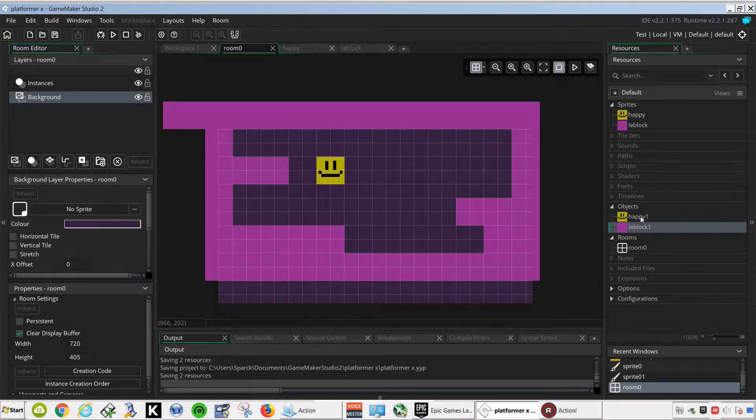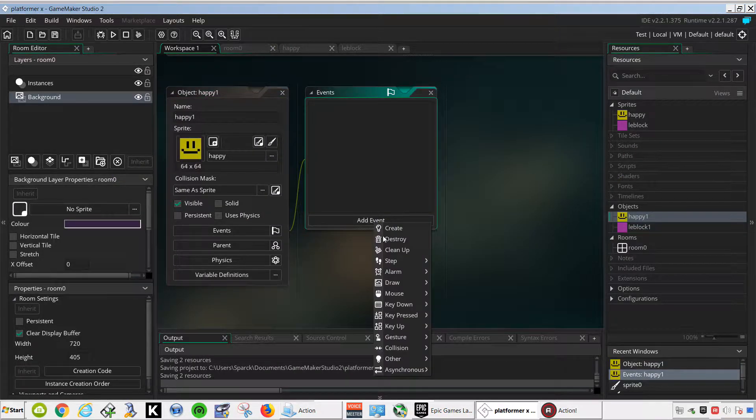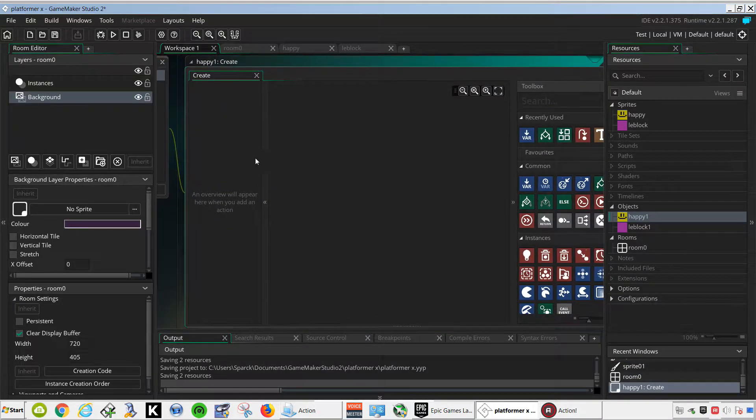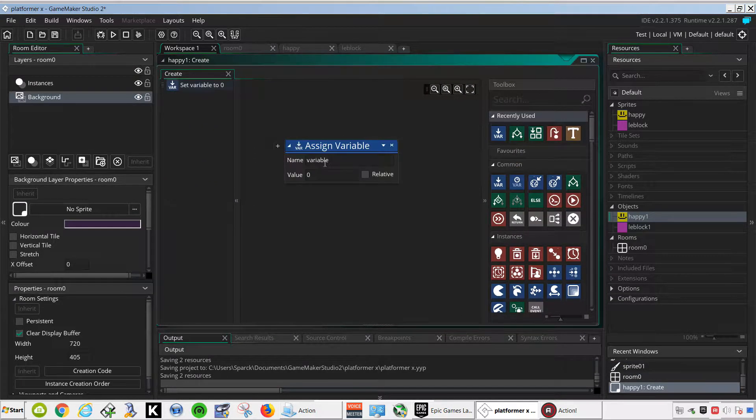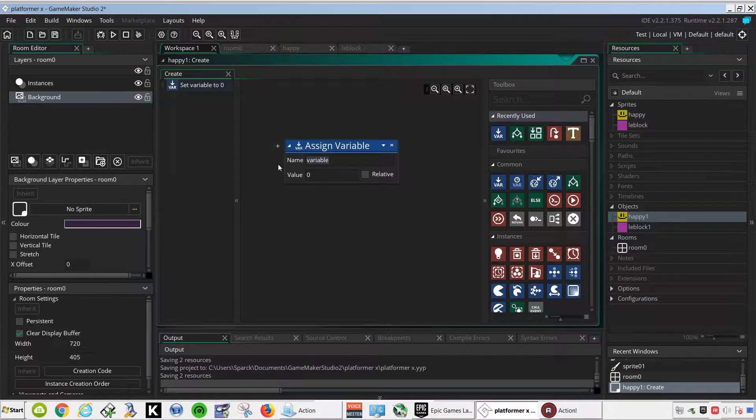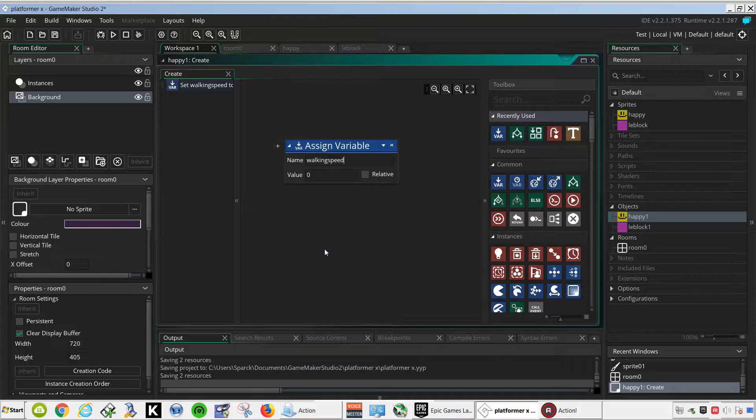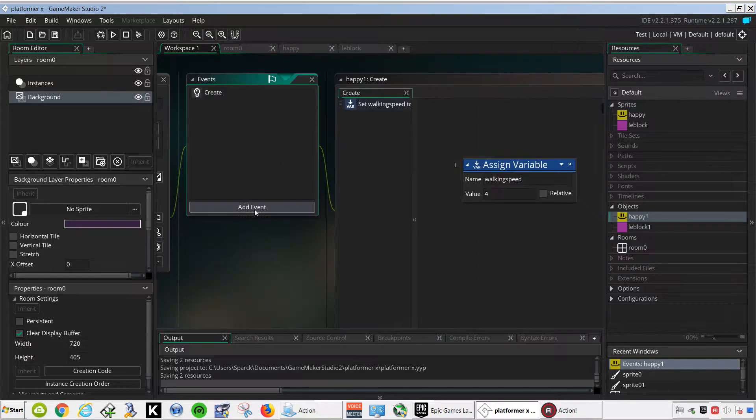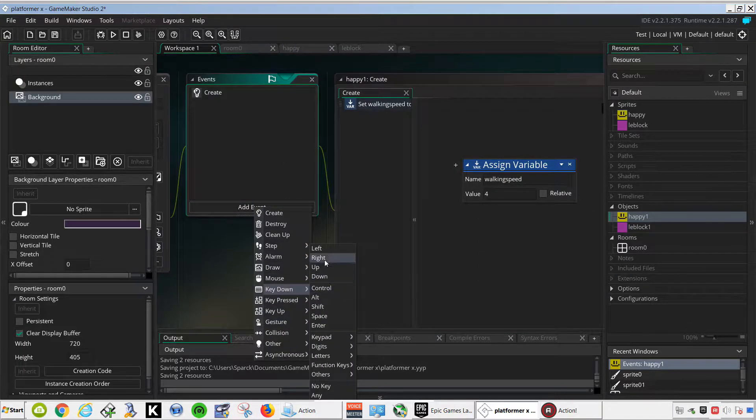So let's double click on happy one, add an event, create, and here we are going to make a variable. Drag the variable and let's call this walking speed, set this to 4, add an event, key down, right.